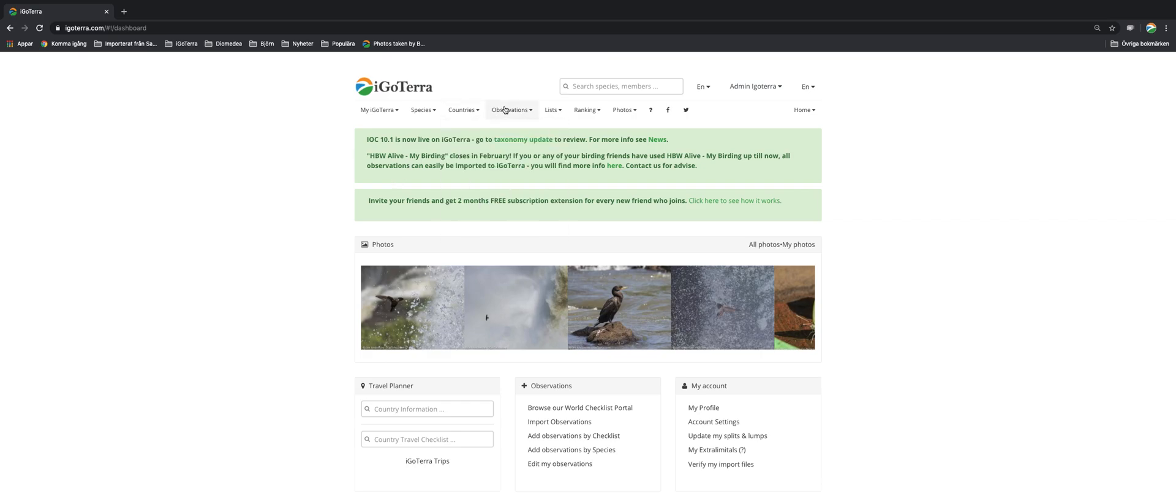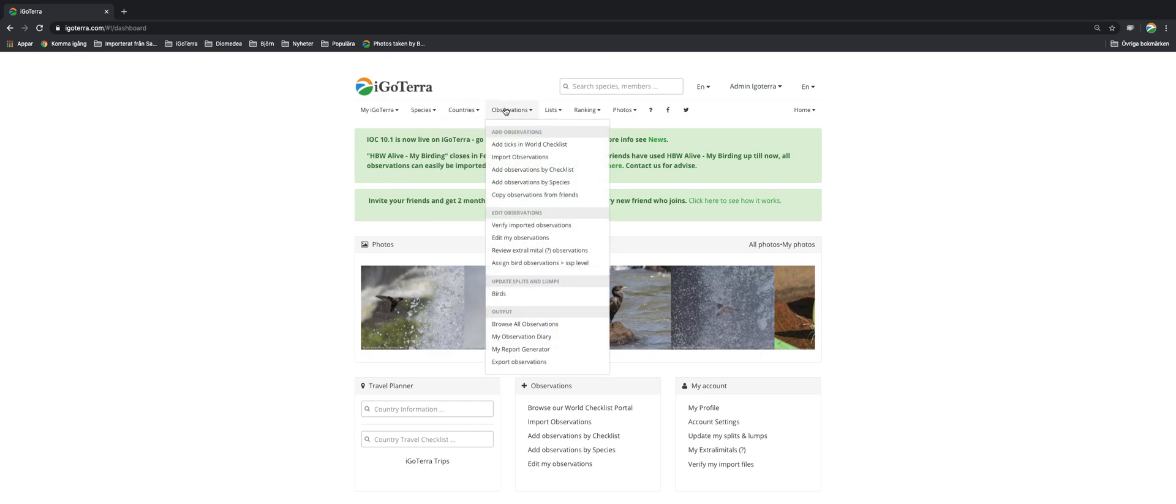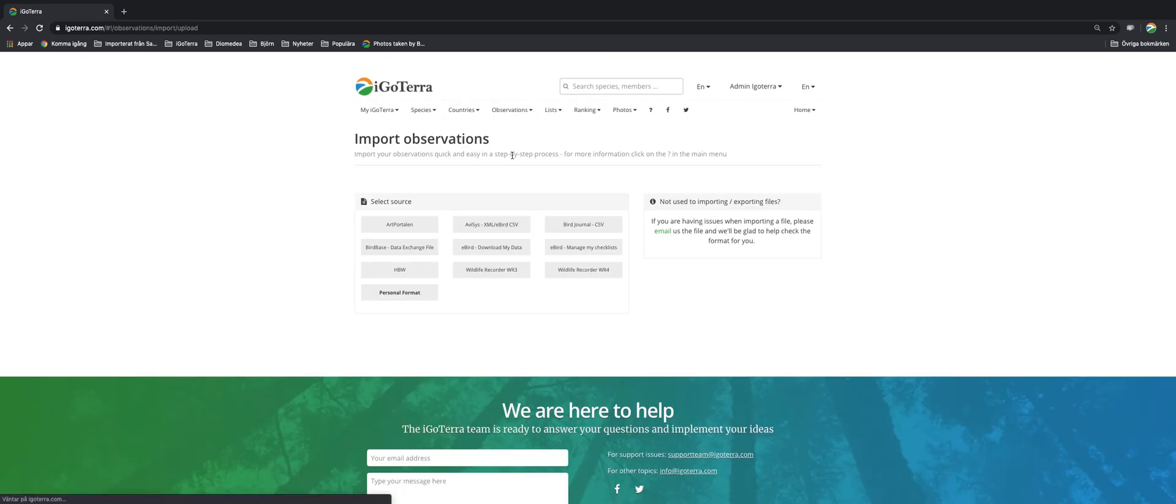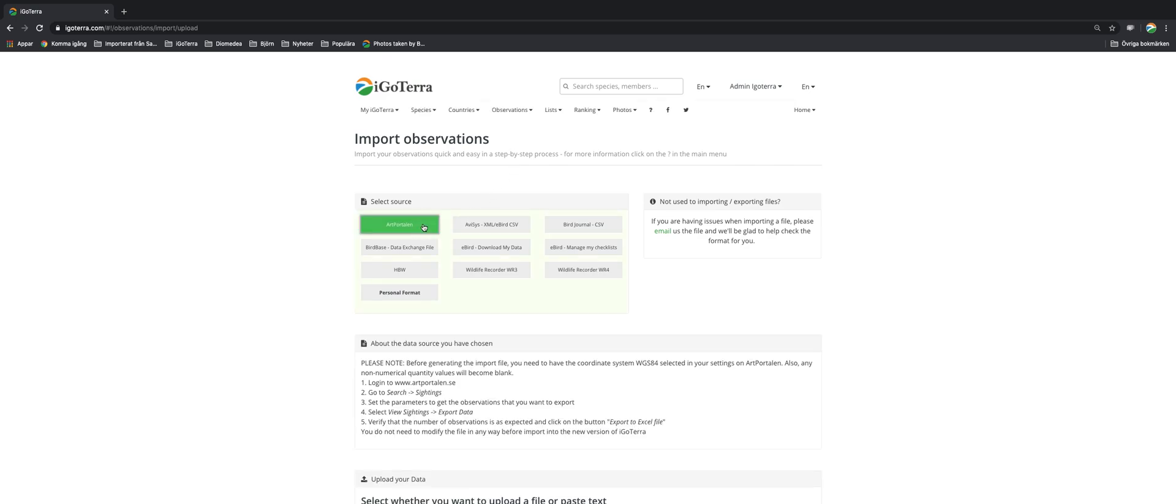So the way to do it is to go to observations and import observations. Here we have two different options. You can go from the Swedish art portal and you can copy from AVSYS, BirdJournal, BirdBase, eBird, HPW live, wildlife recorder, and you can also have a personal format if you have an Excel sheet or something like that.